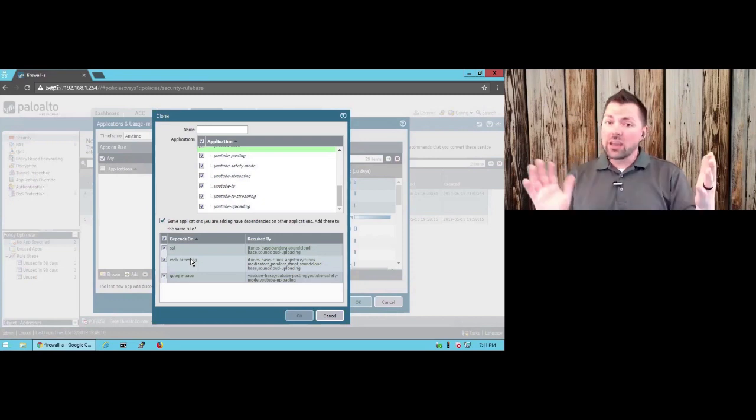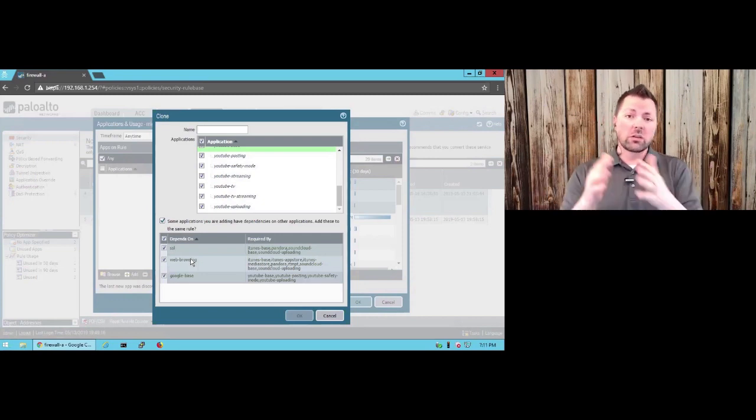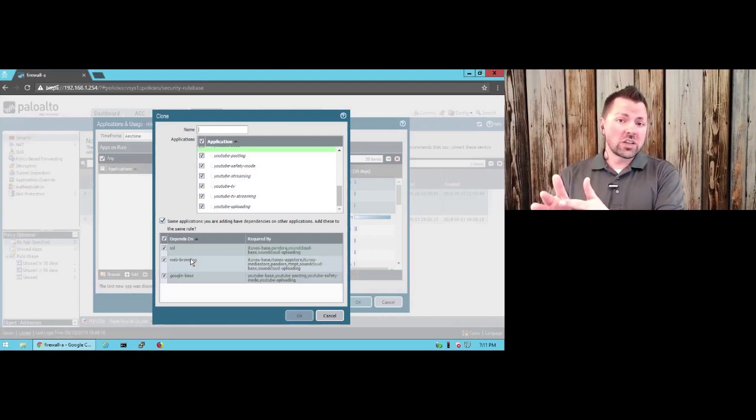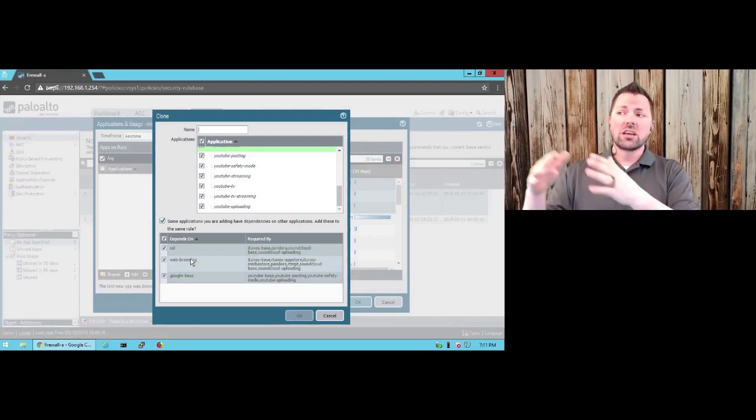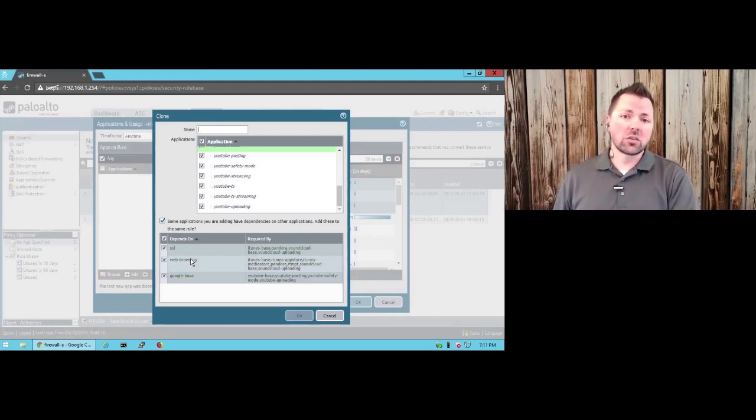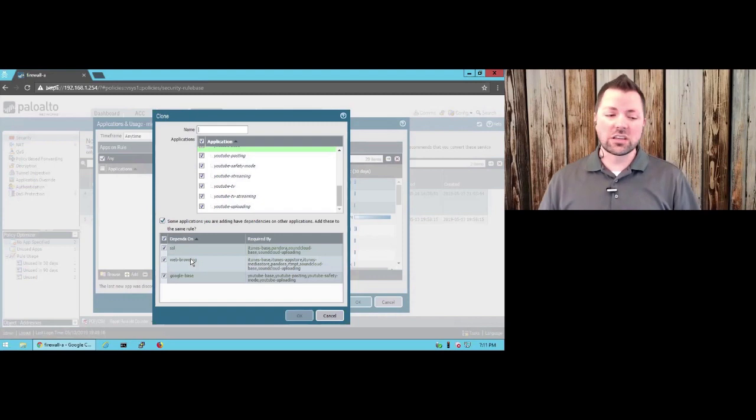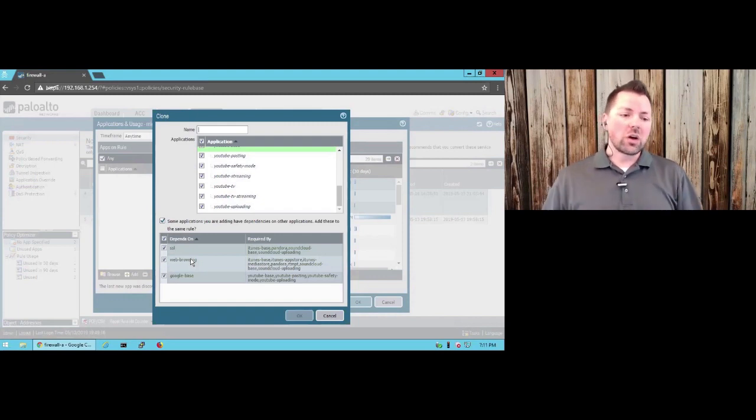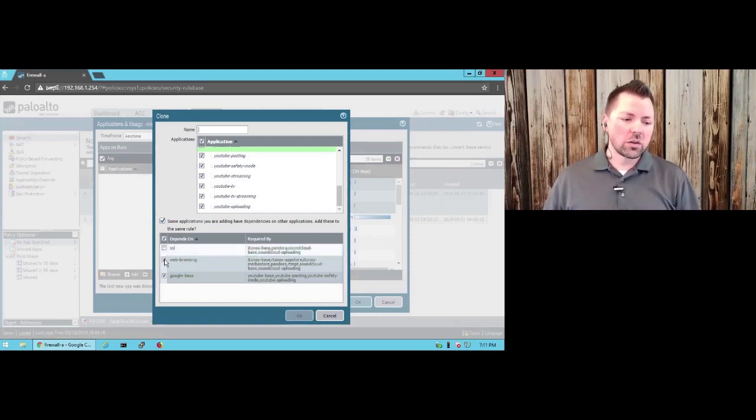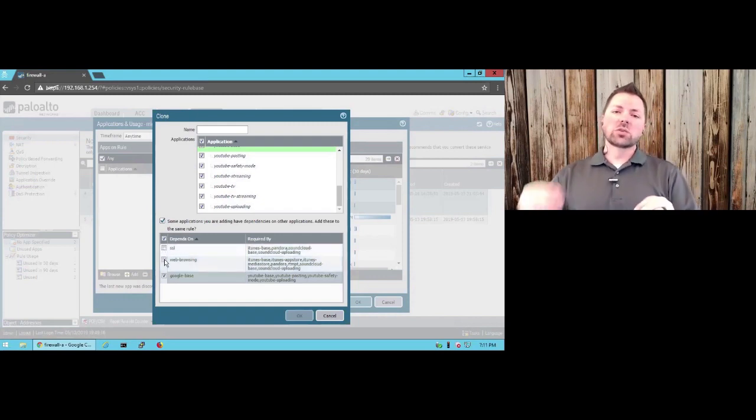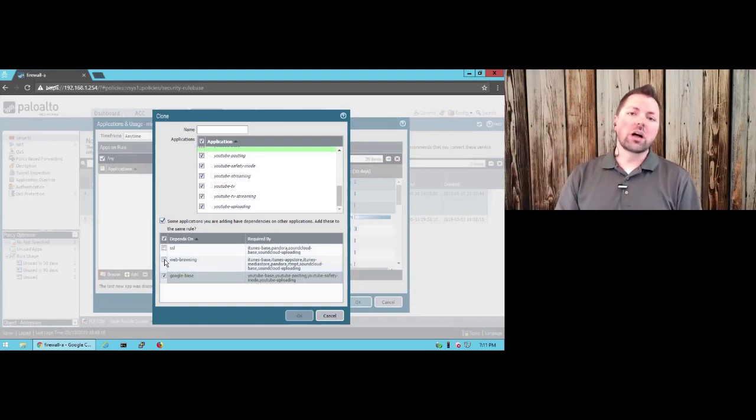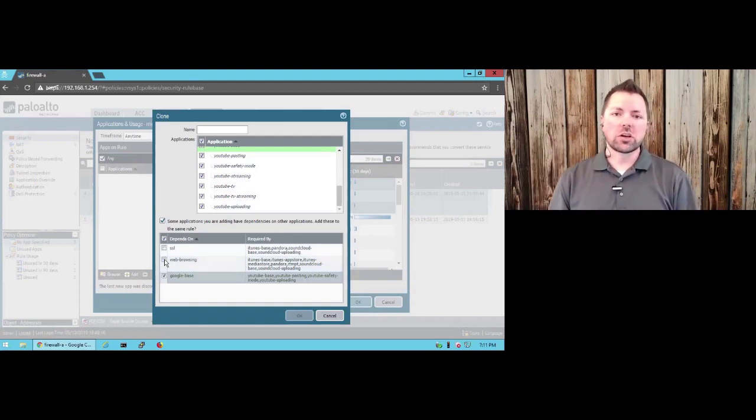So I don't want to put SSL and web browsing into every single cloned rule I create. I may, especially if I'm using narrow destination addresses and maybe destination URL categories. But my rules are fairly generic at this point. So I'm going to take these two out of the rule I'm going to create and I will satisfy them with another rule I'll create a little bit lower in my policy set.